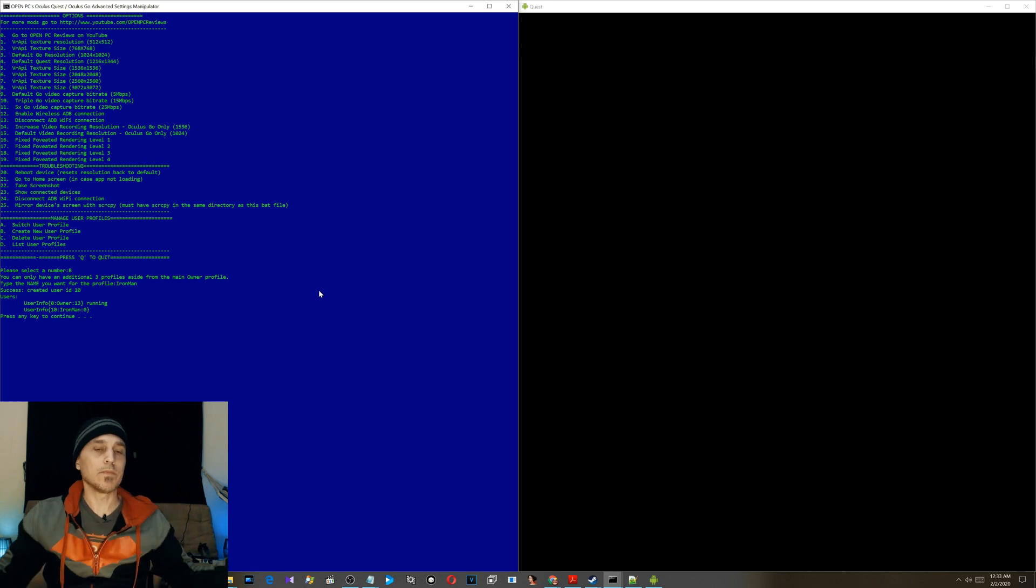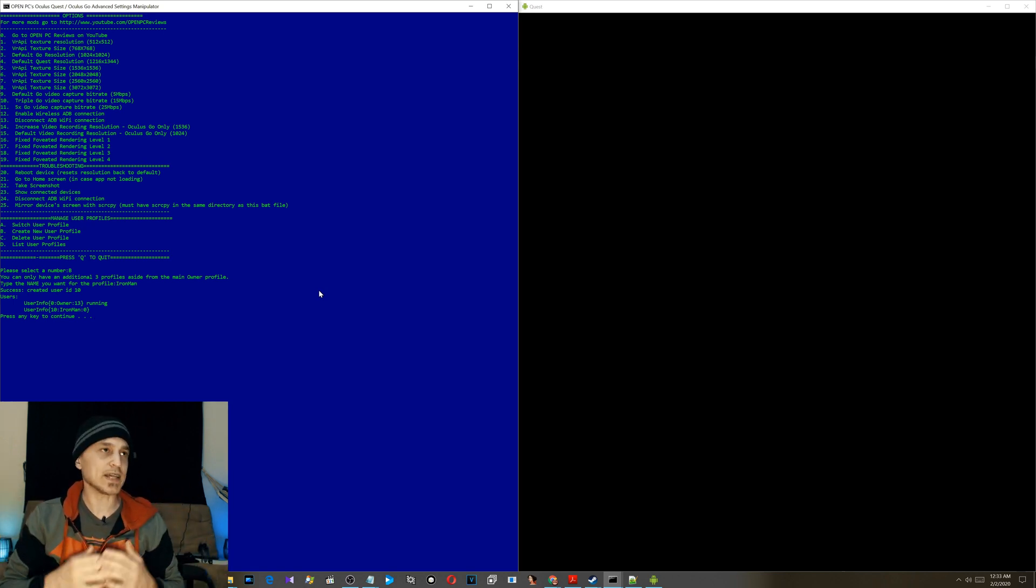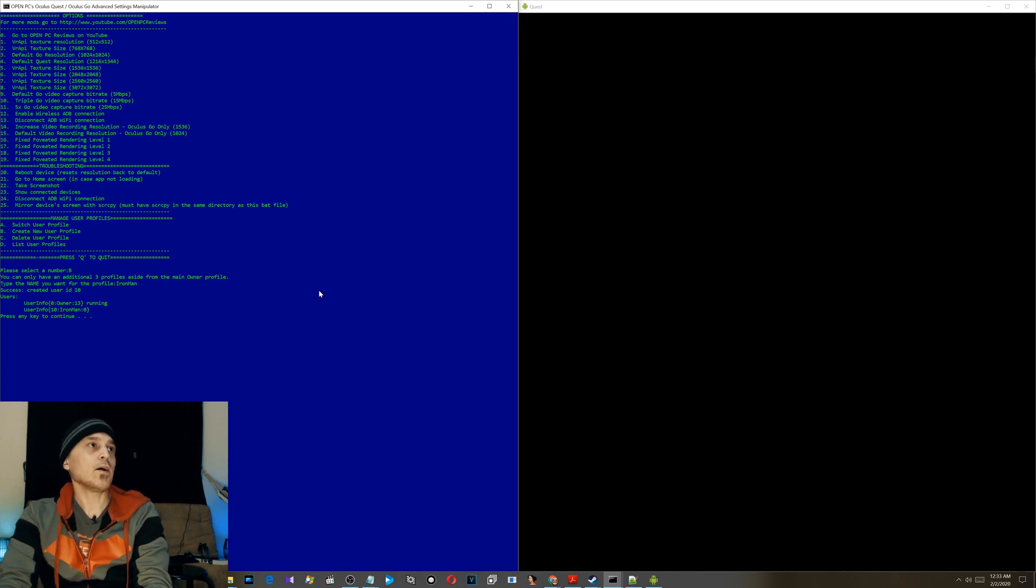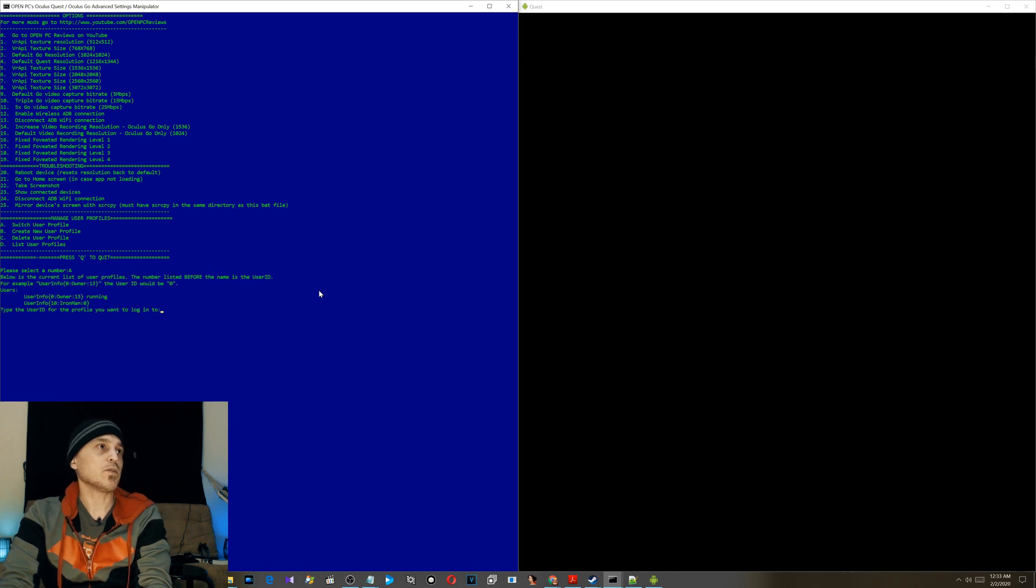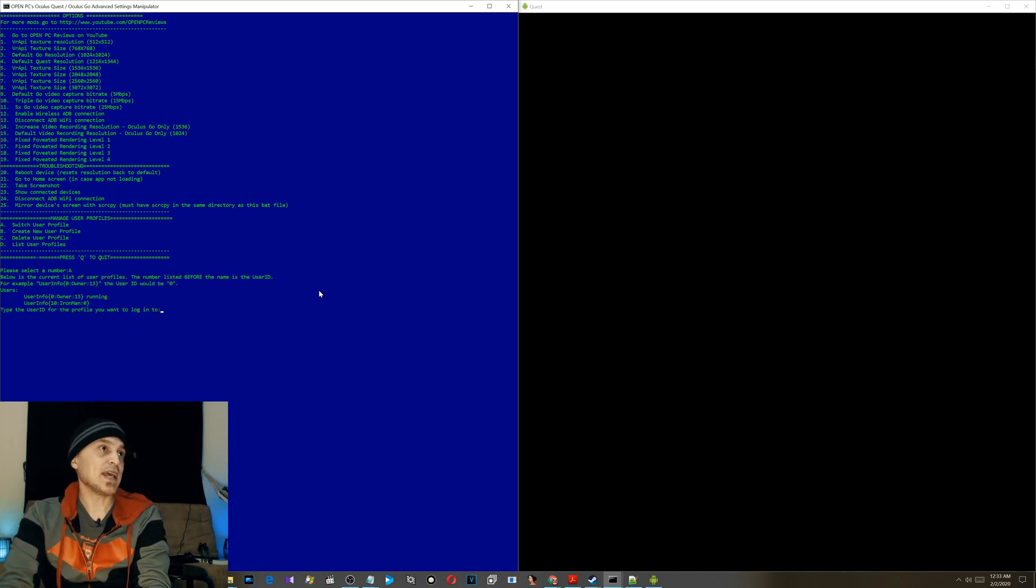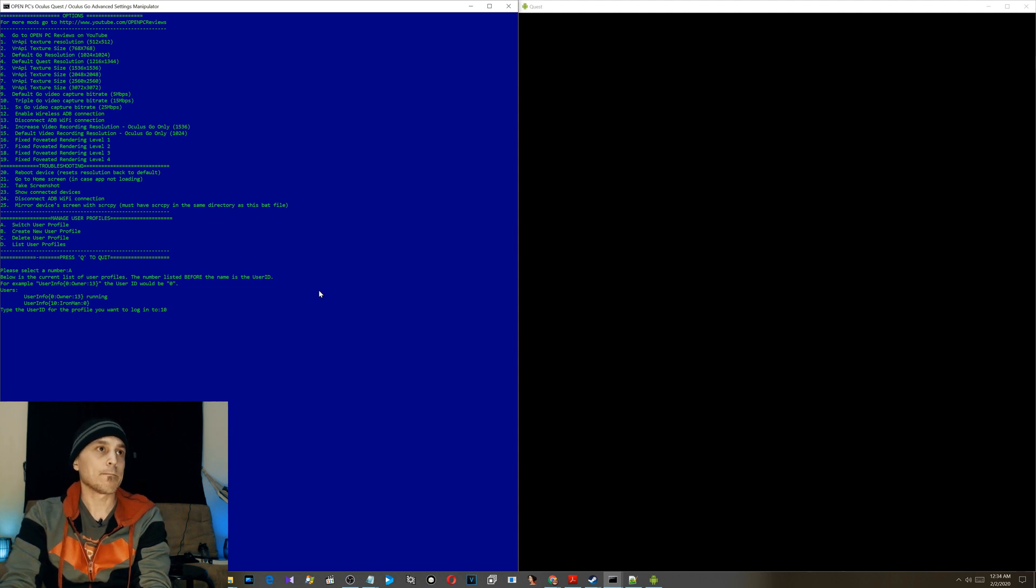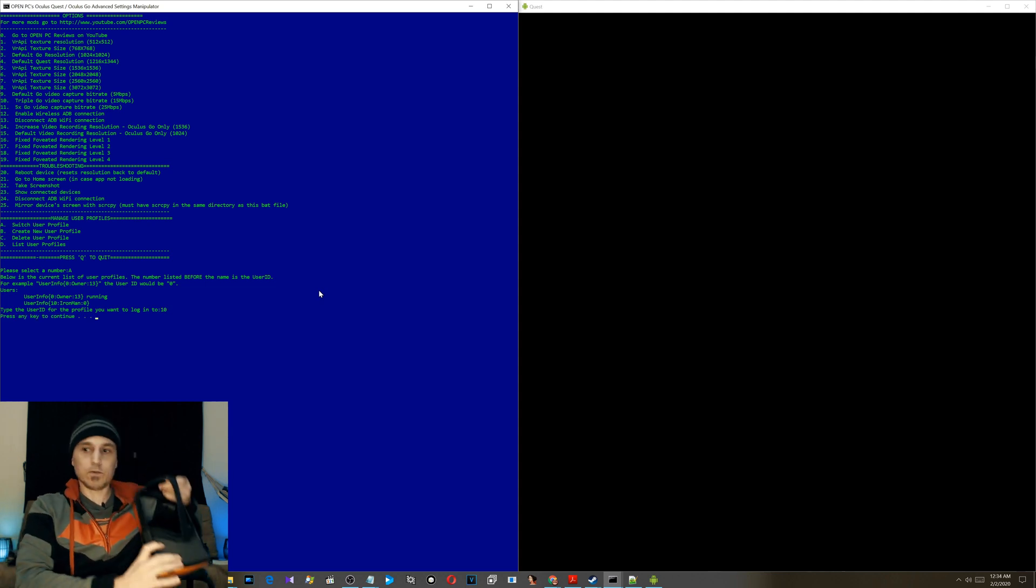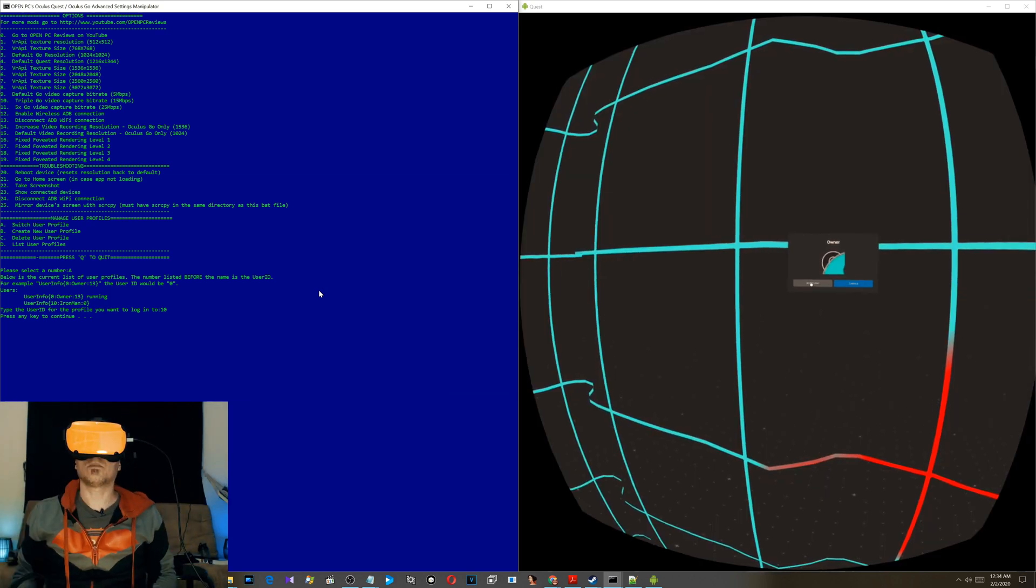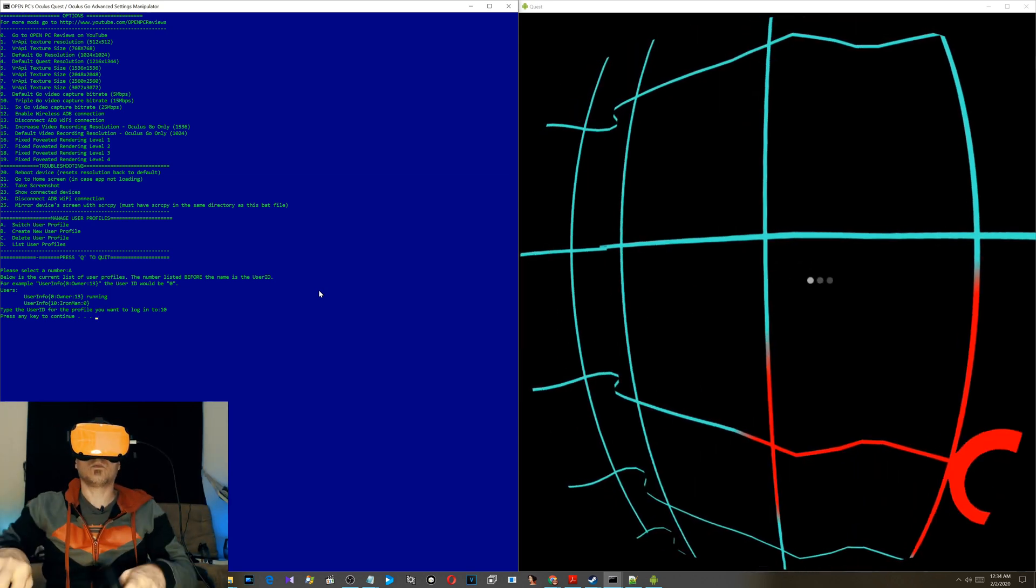Let's say Ironman. Bam, Ironman has just been created. It's just that simple. You don't have to sideload anything. So now let's say you want to switch to the Ironman profile. Okay, for switch profiles it says, okay, so type in the user ID. User ID in this case would be 10. It's the number before the name.